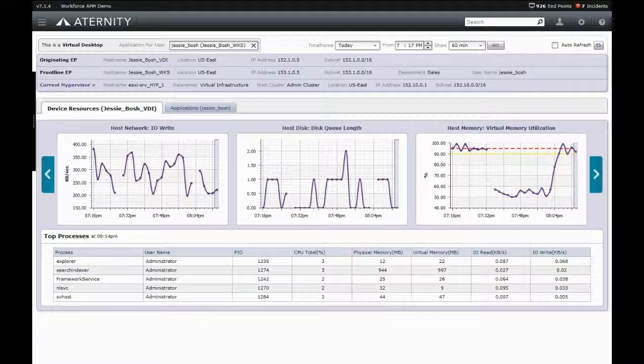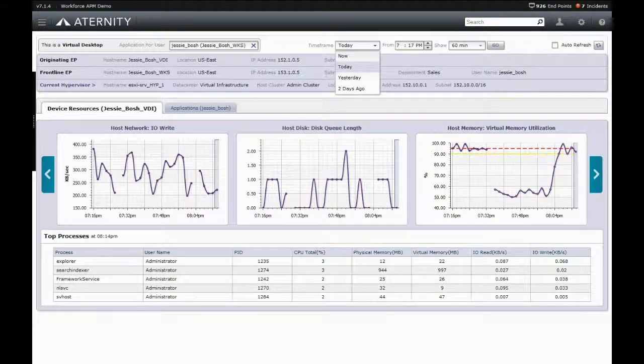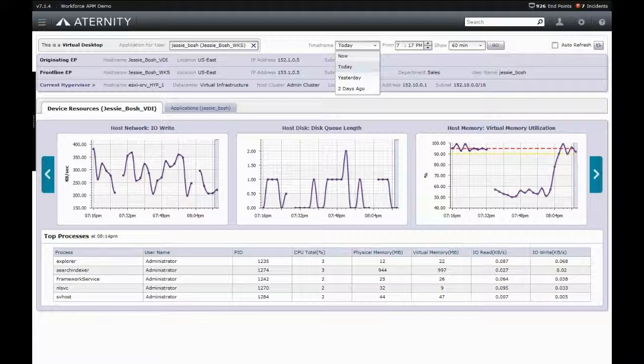As important, this information can be viewed both real-time and historically, allowing support teams to quickly troubleshoot issues even if they no longer exist.